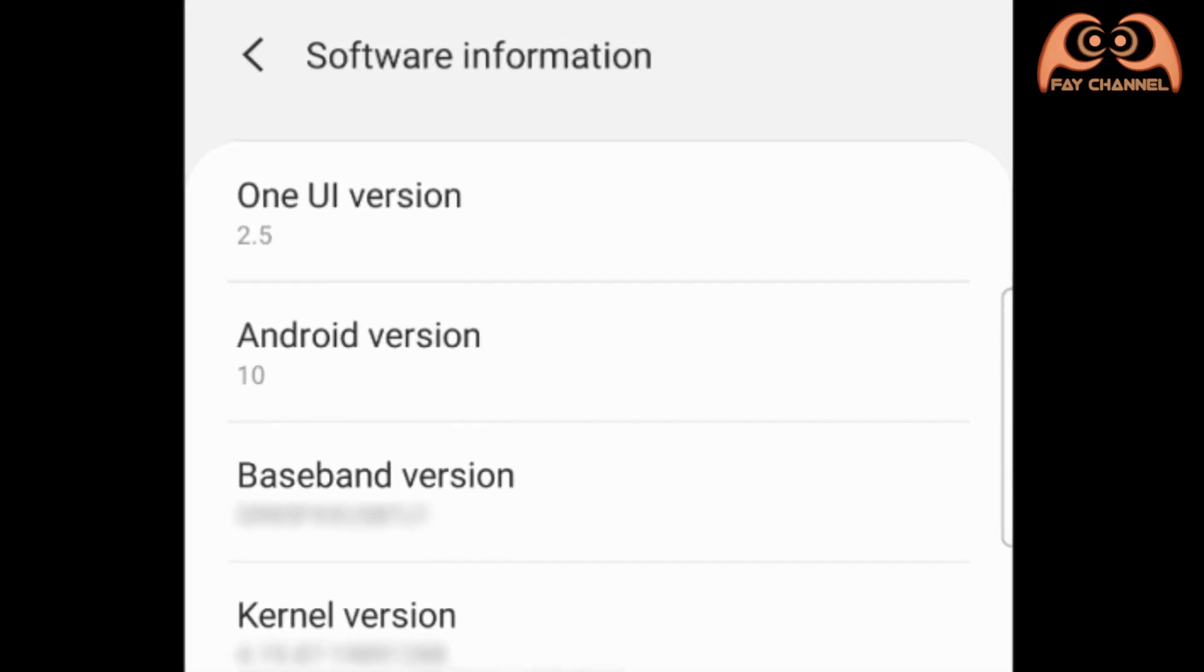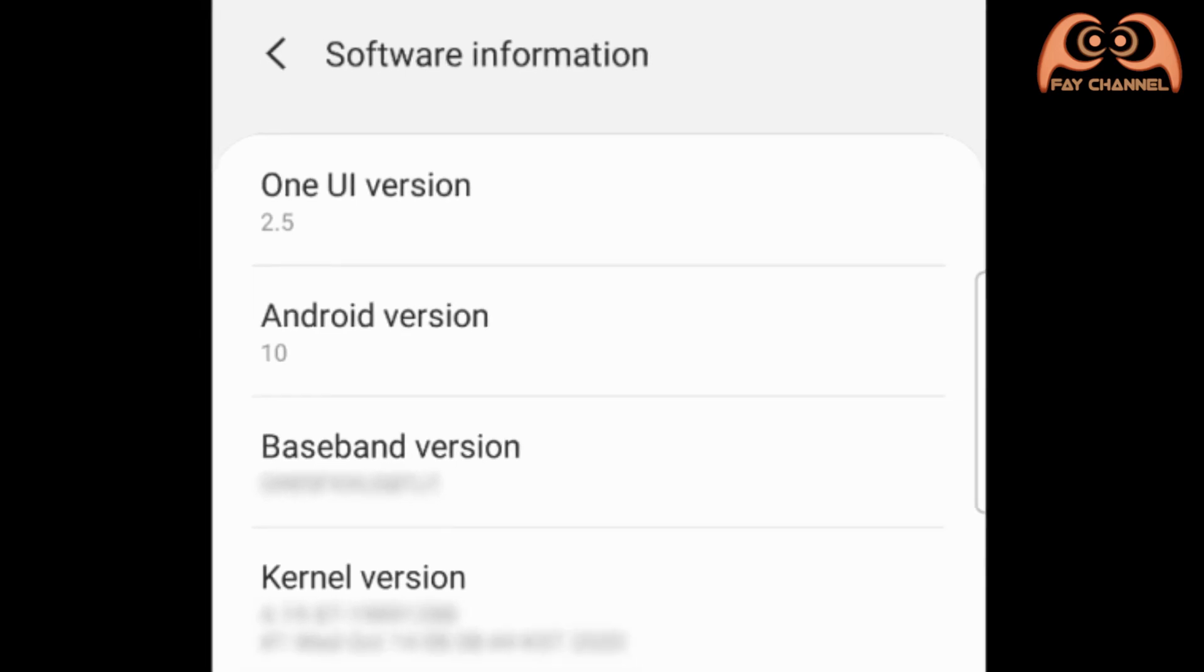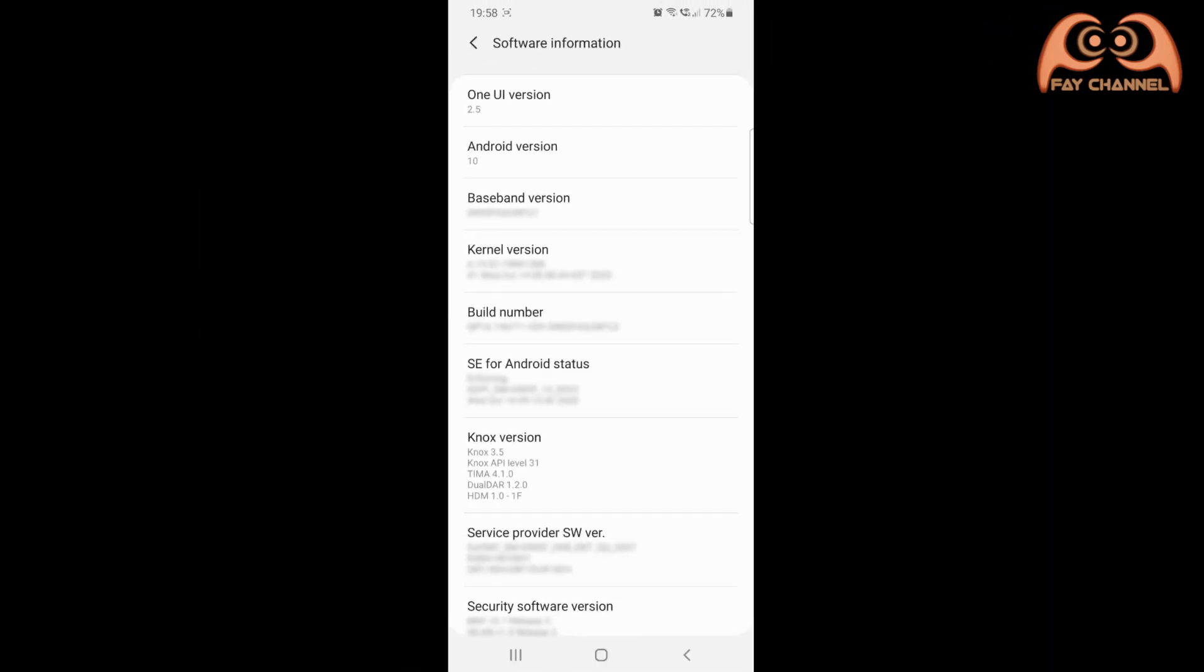After starting, you can see the downloaded version in the software information menu. That's it. Wassalamualaikum.